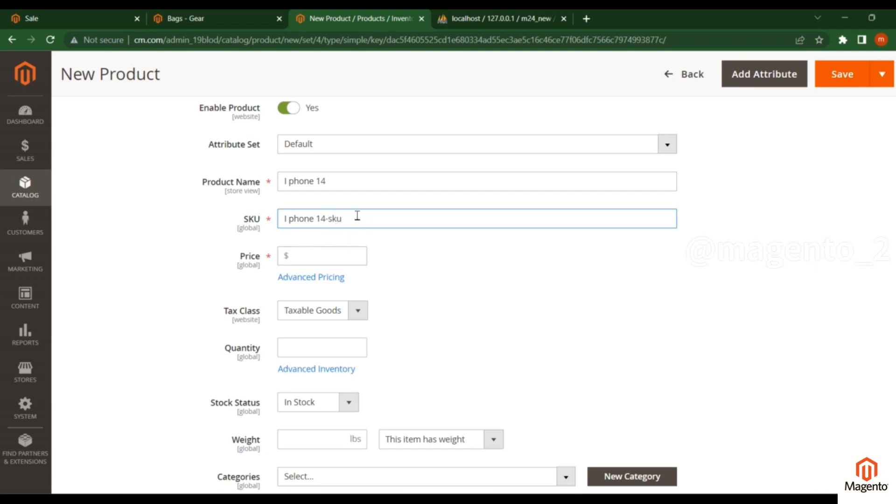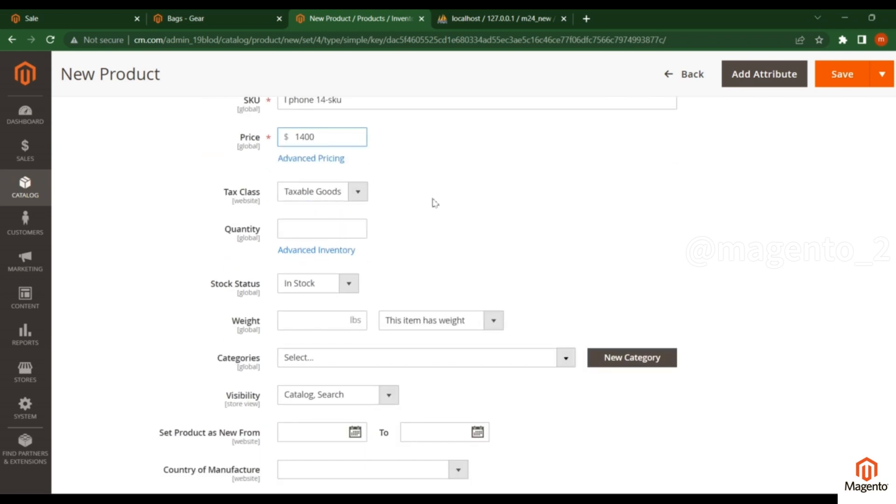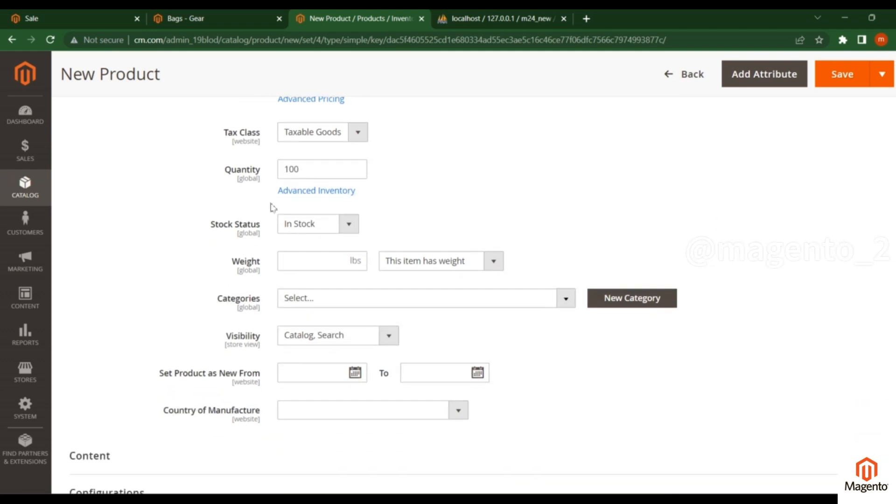This is a unique identifier for the product. Leave the tax class as is - it's taxable goods, which is helpful for calculating tax-related information. I'm adding a quantity of 100 that should be in stock.